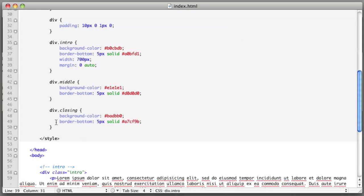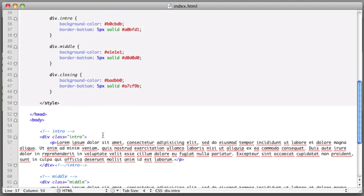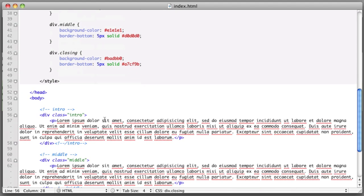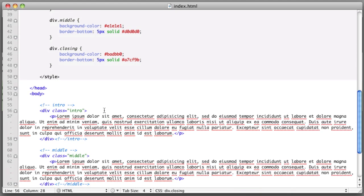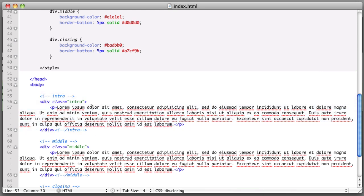So let's remove those two lines of code we just added. It's actually going to require a bit of extra markup. Now this is the method that I recommend. So let's do it first to the intro div.